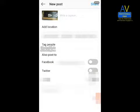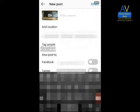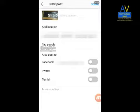Enter the video or photo caption, add a location, tag people, and then select Share on Facebook.